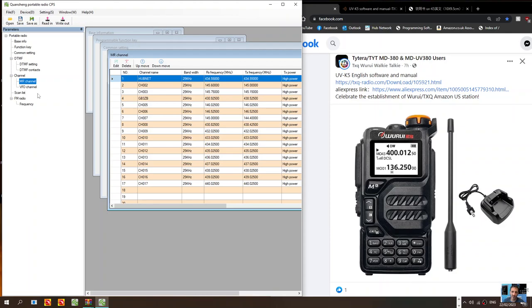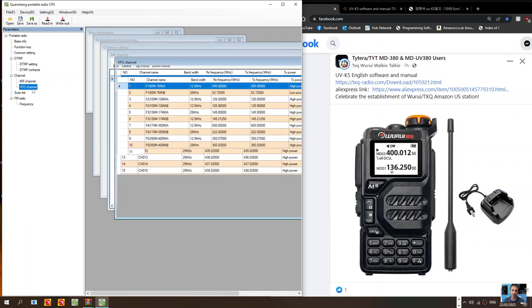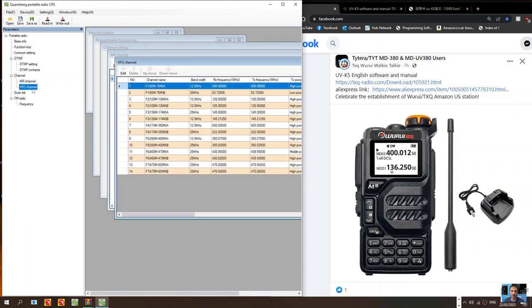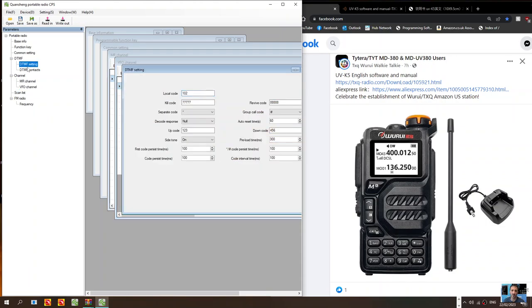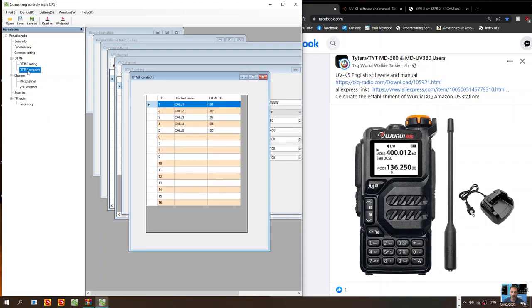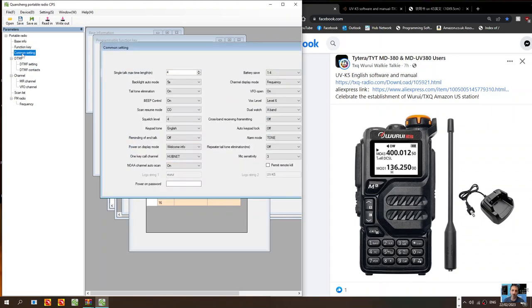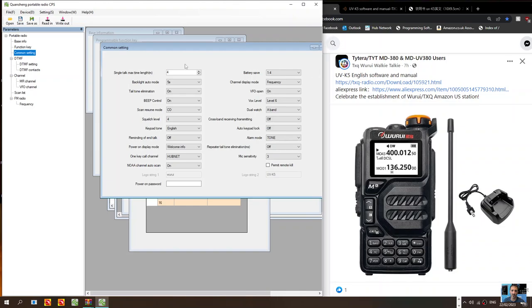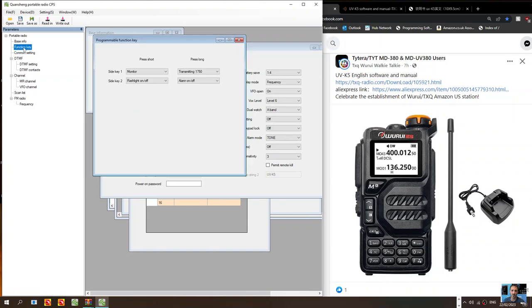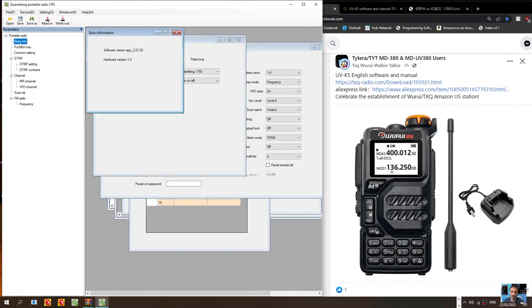You can see here on the left we've got my memory channels, the VFO channels that are preset in there, and then we've got DTMF settings, DTMF contacts, common settings so you can change items here as well, and function keys, your basic info.